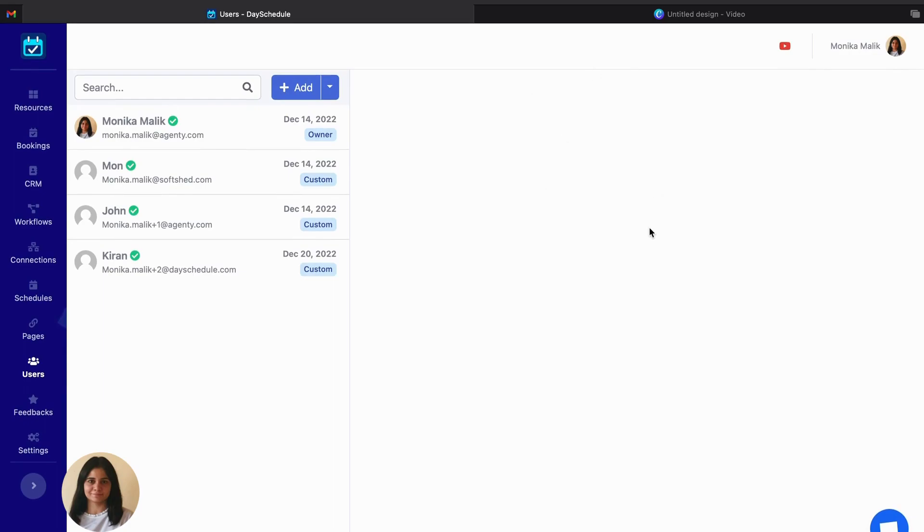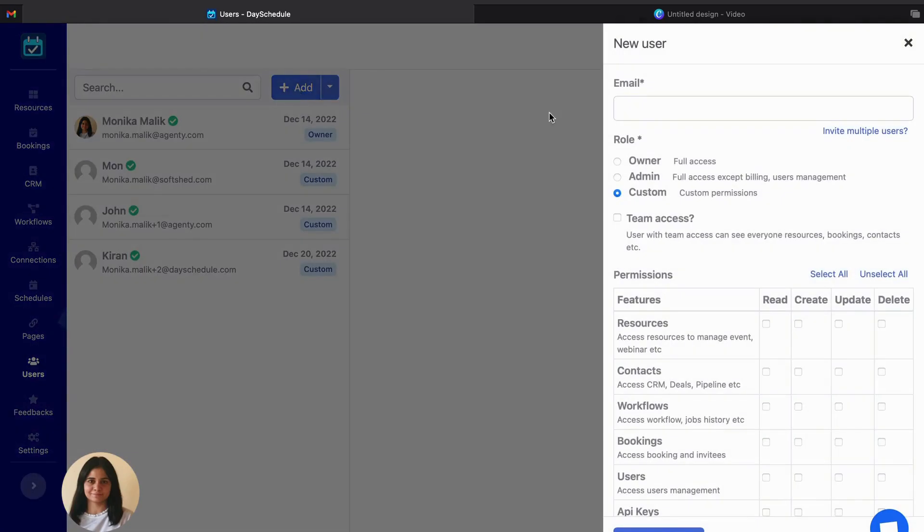To use this feature you have to go to the users tab. I'm already in my users tab. Now I'll show you how you can create a new user and use the feature custom permissions.